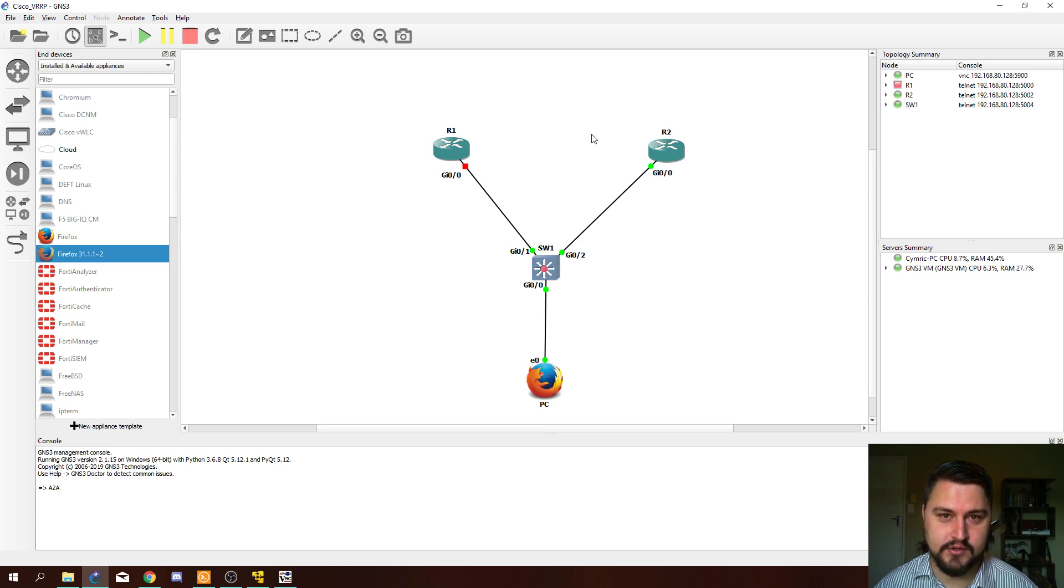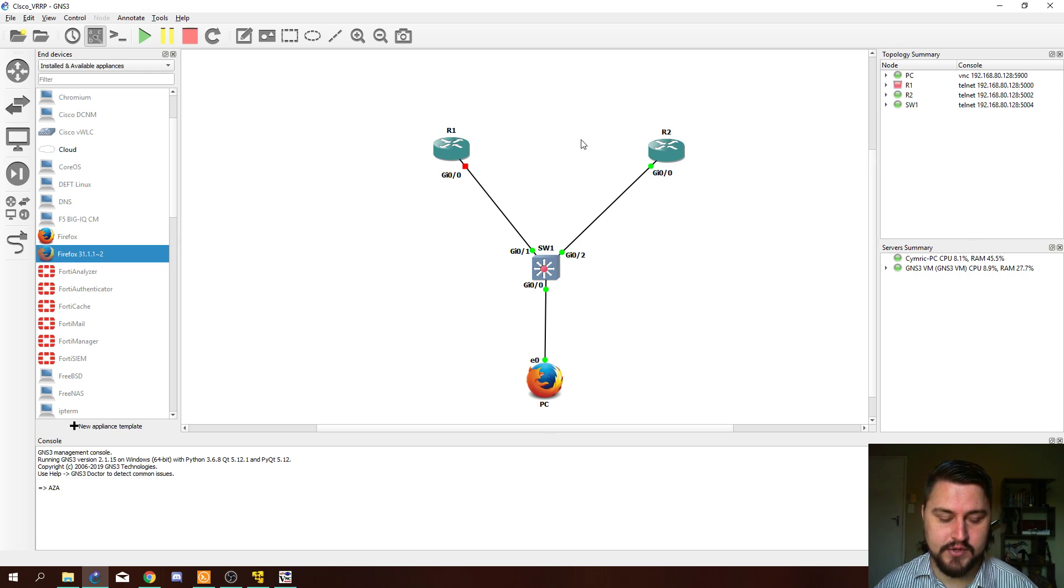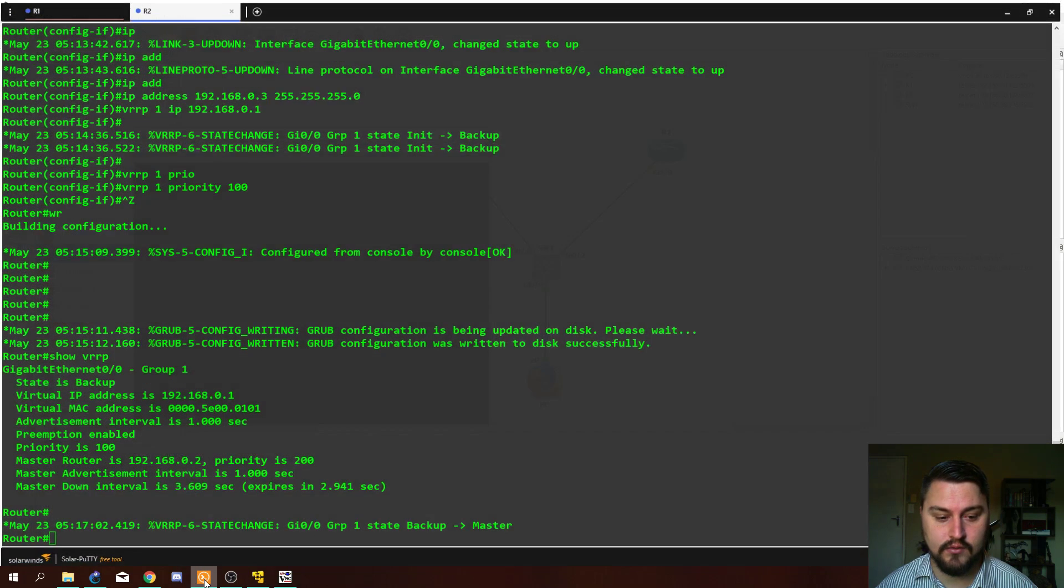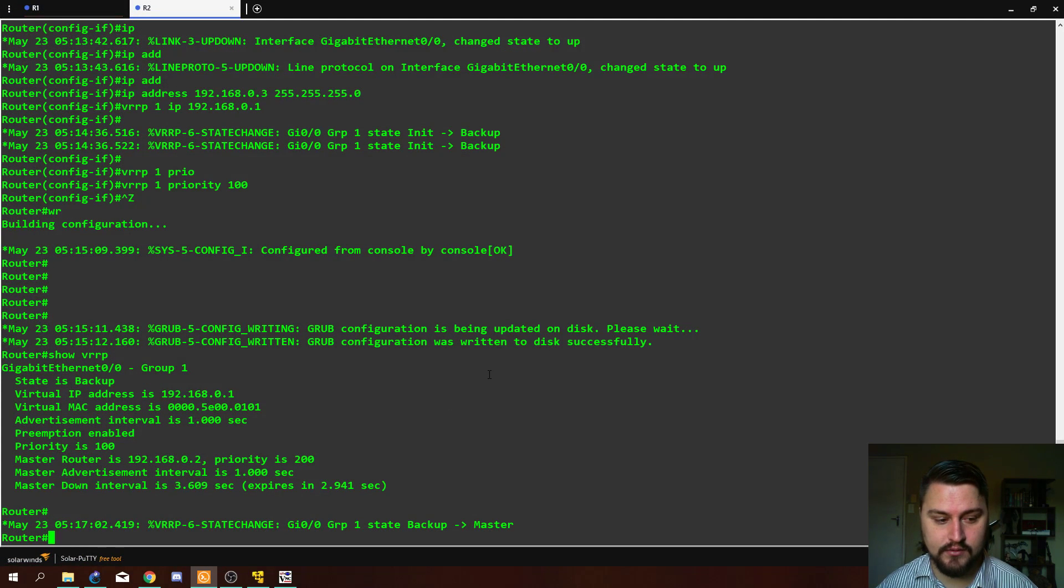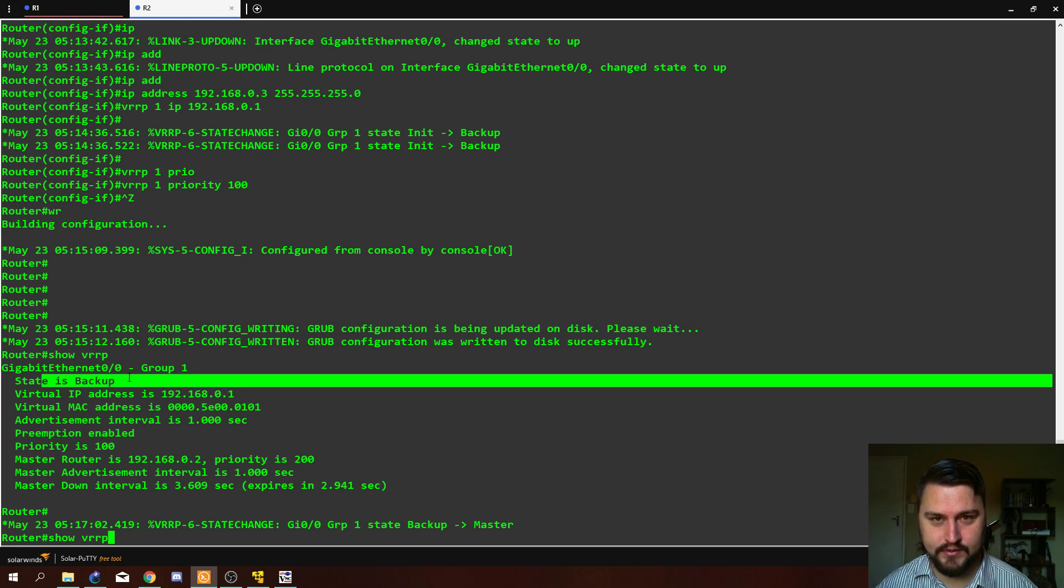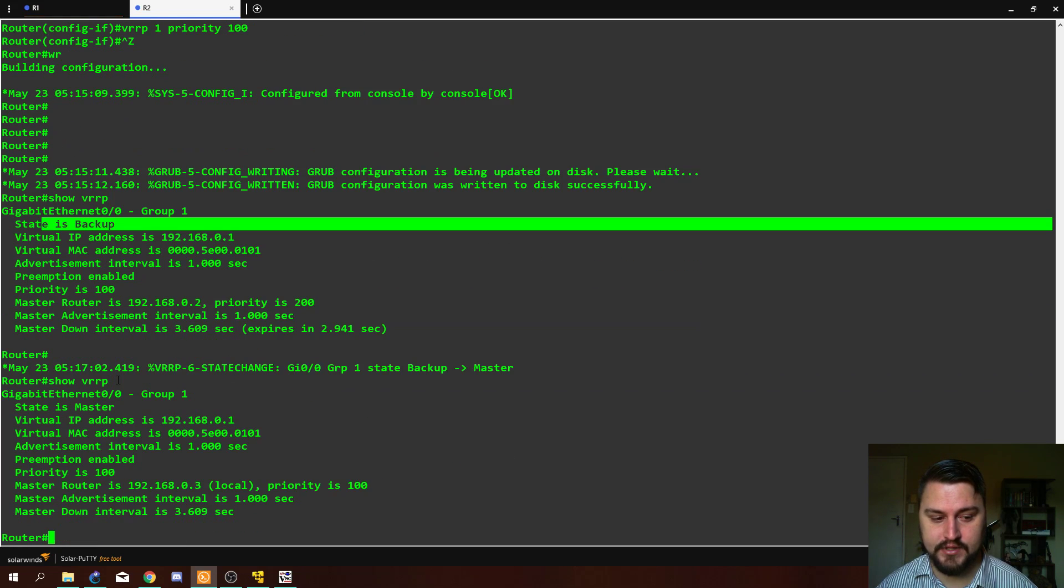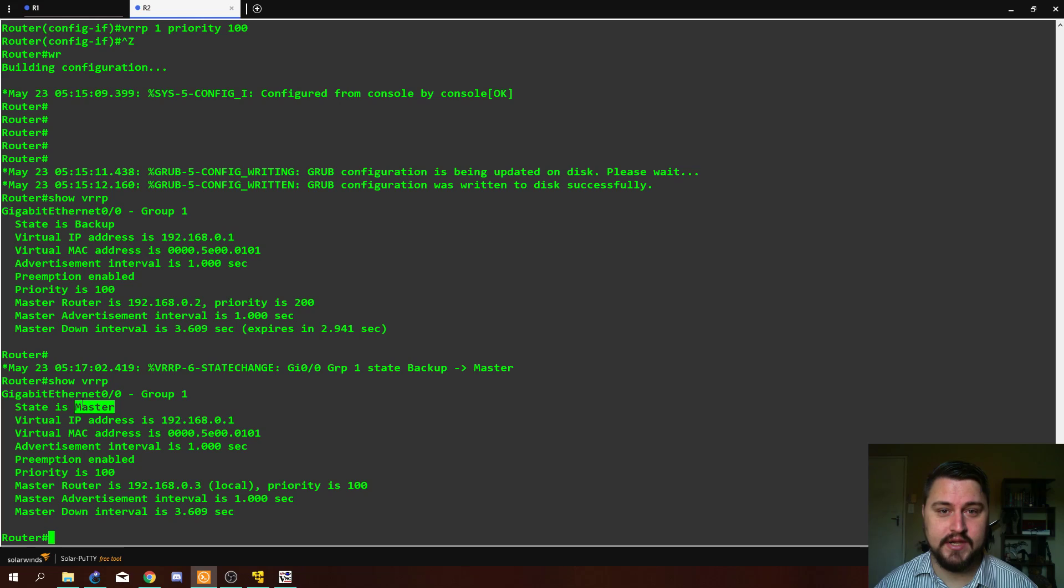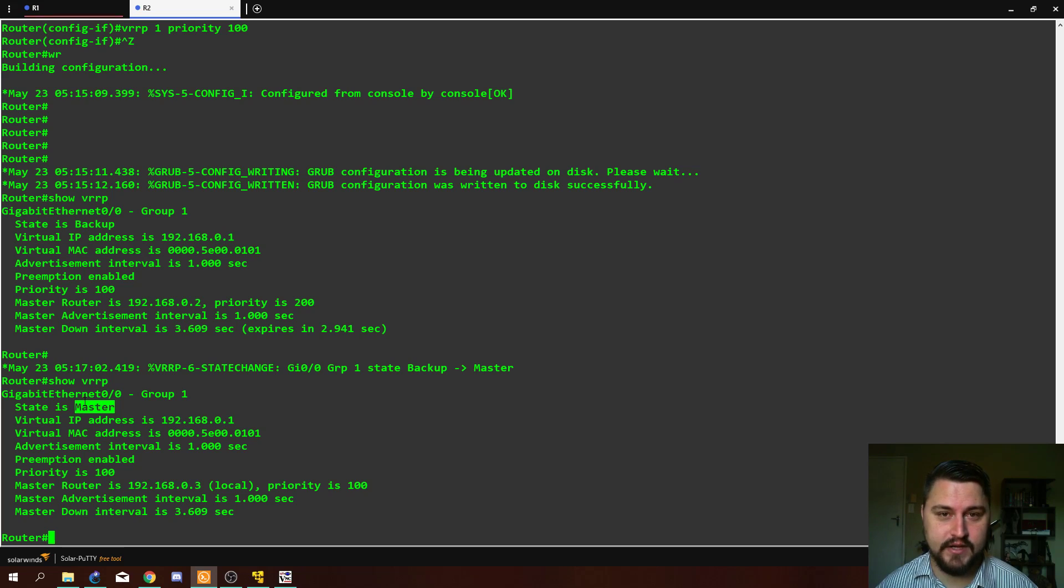I'm going to go from being a backup to being the master. We can confirm that by going back into the console on router two. If we do a show VRRP, you can see there it was the backup. If we do show VRRP now, it is now the master. This is great because now we have actual redundancy on a layer two level, should any piece of hardware or link failure occur.